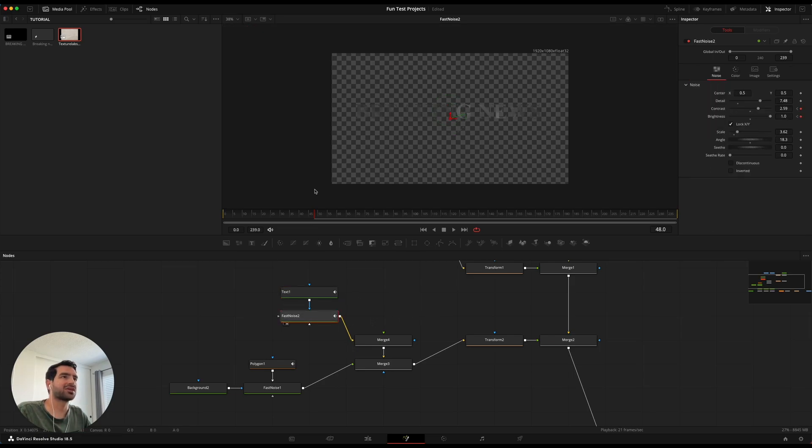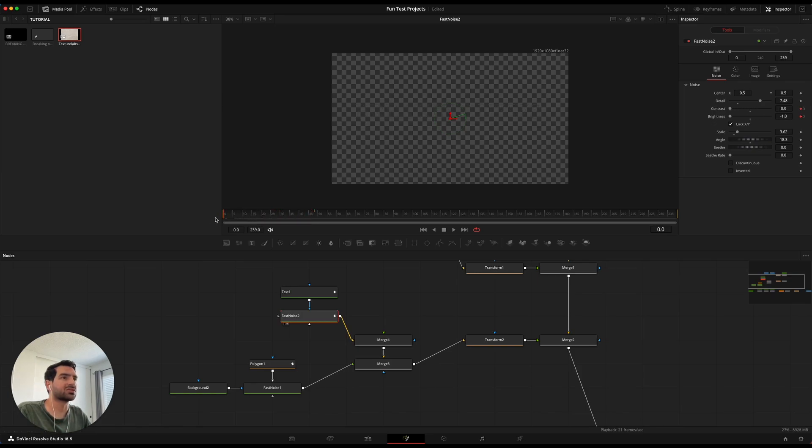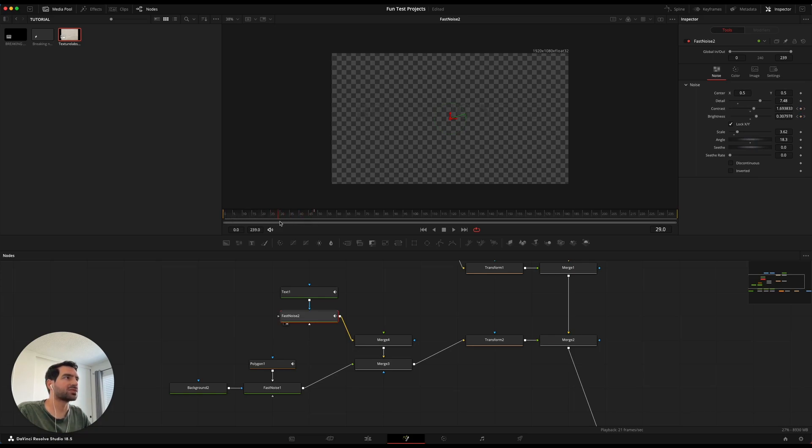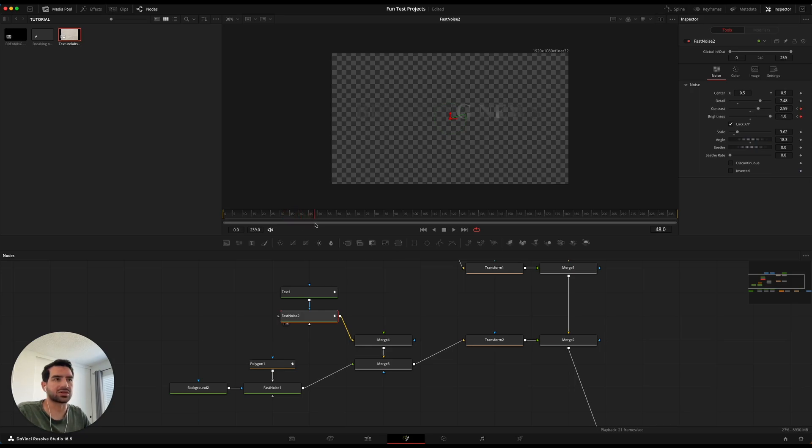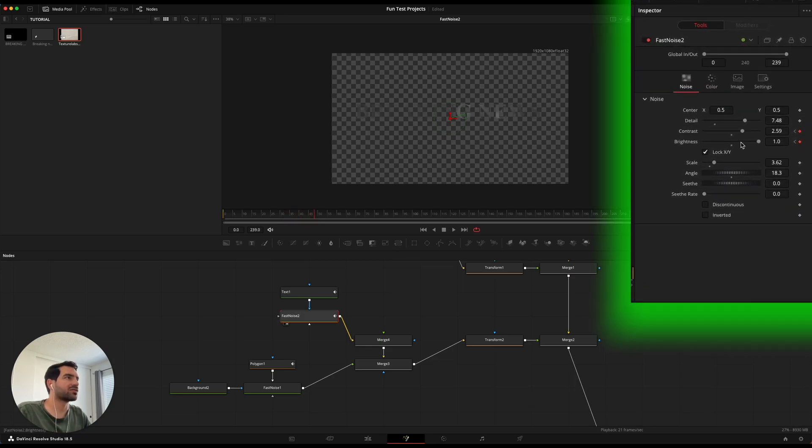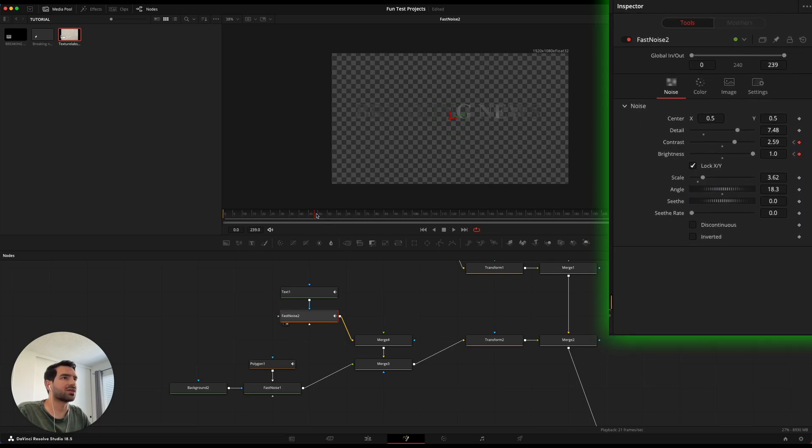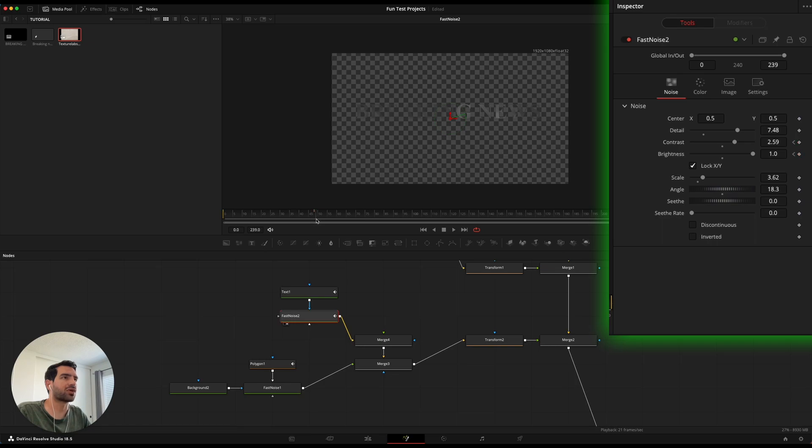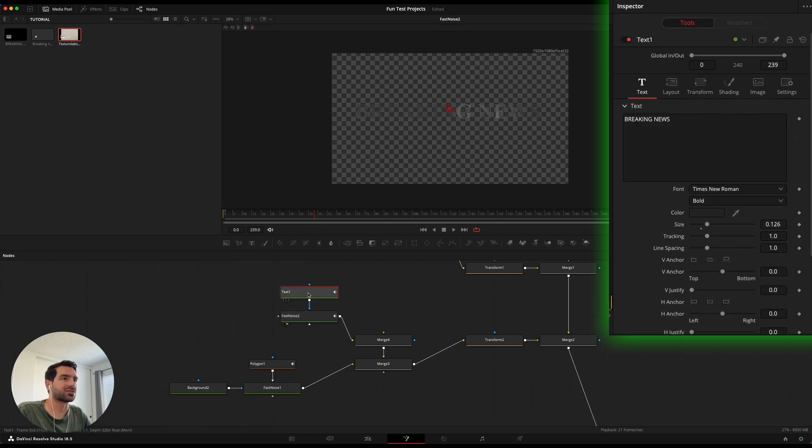You can kind of do whatever you want. The point is that the fast noise needs to be animated so that it becomes more contrast and more bright as the animation goes on. So you can see over here that the contrast and brightness goes up so that it reveals more of that text as the animation goes on.